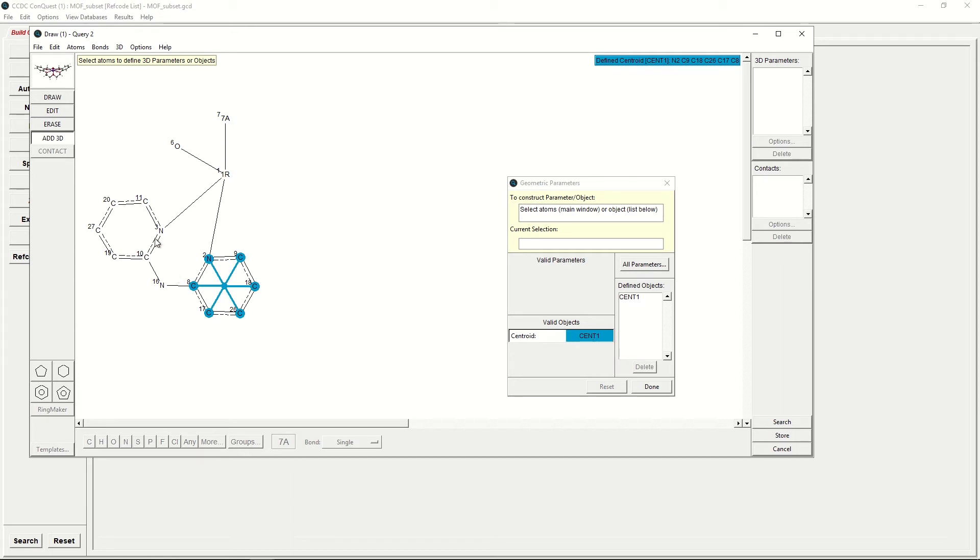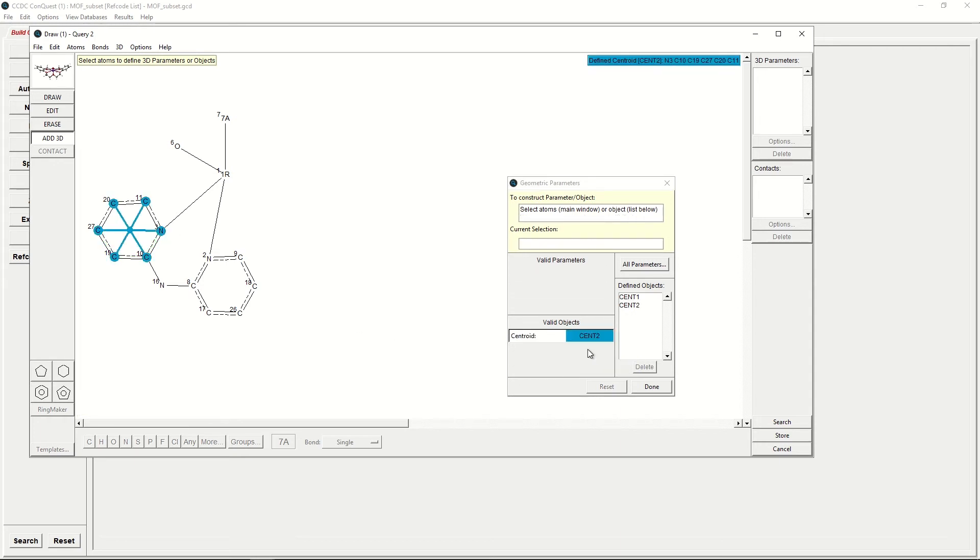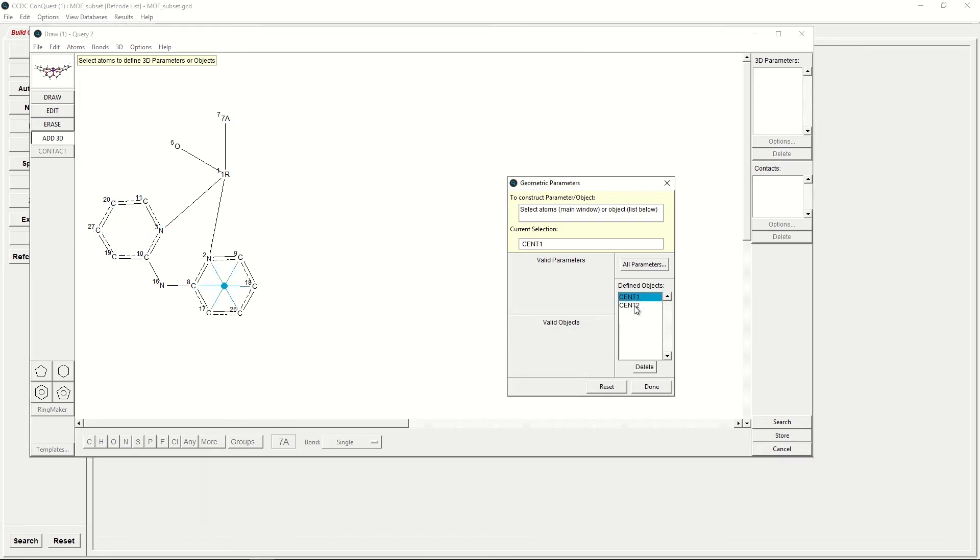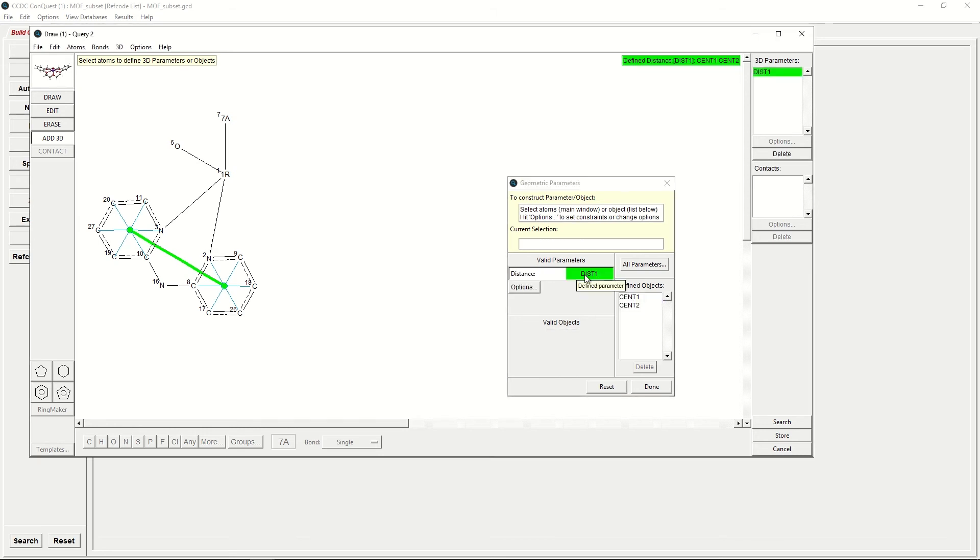We will then do the same for the second ring, and then define the centroid, and this one will be called Cent2. Because we would like to know the distance between Cent1 and Cent2, we can click on Cent1, Cent2. Under Valid Parameters, there is Distance, and we can click Define. That's also come up in the 3D parameters on the top right hand side. Once we're happy, we will click Done.